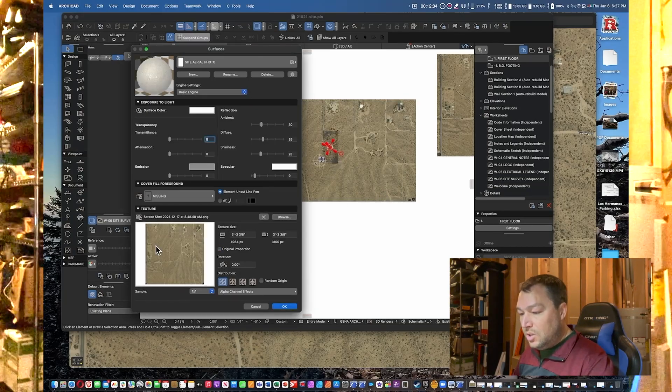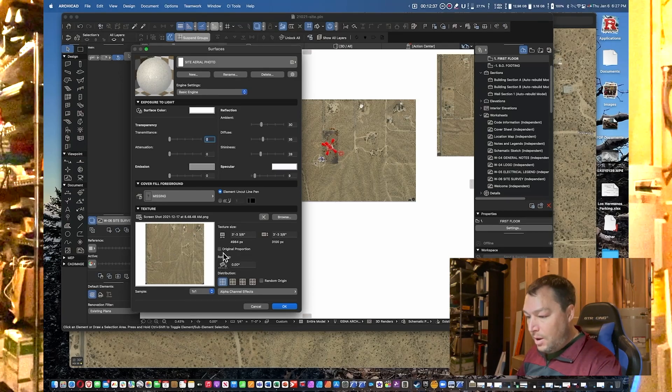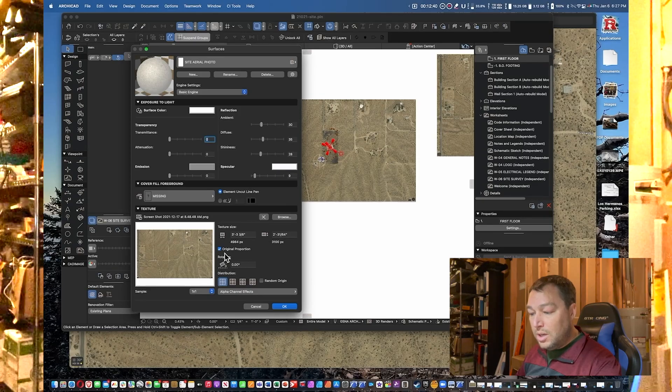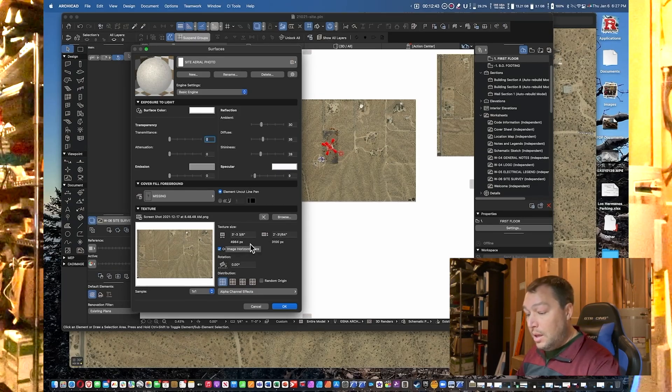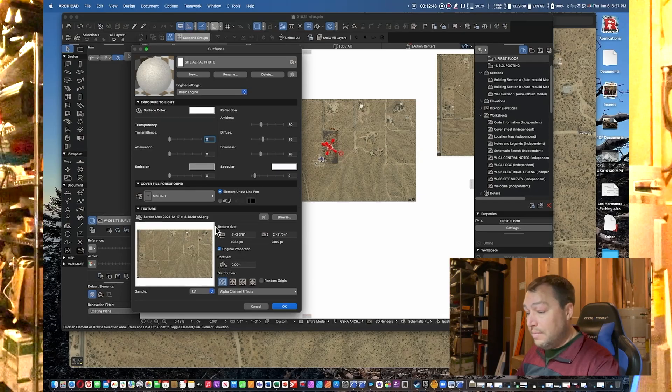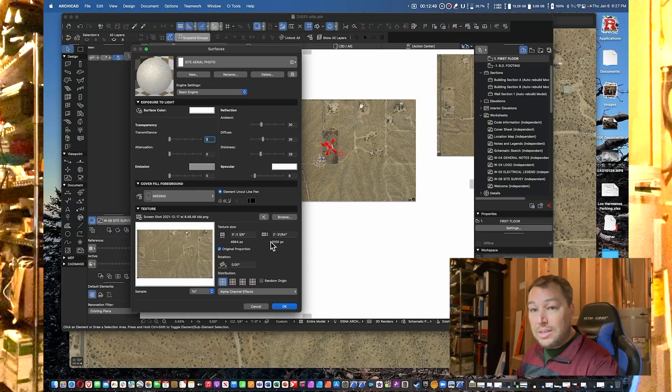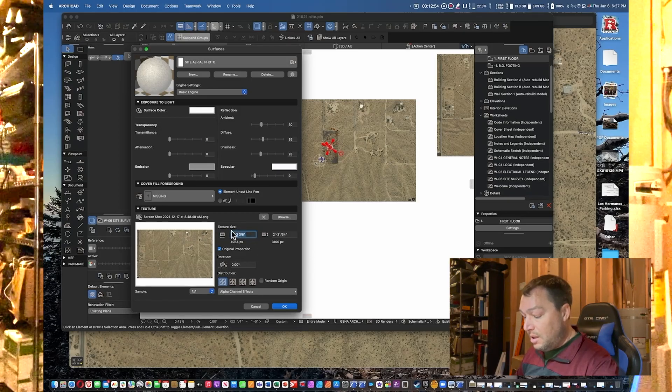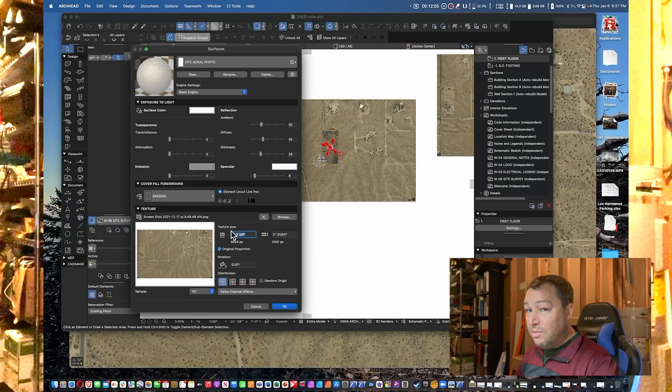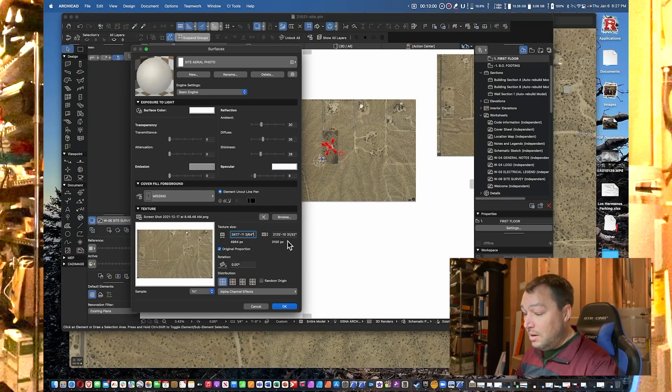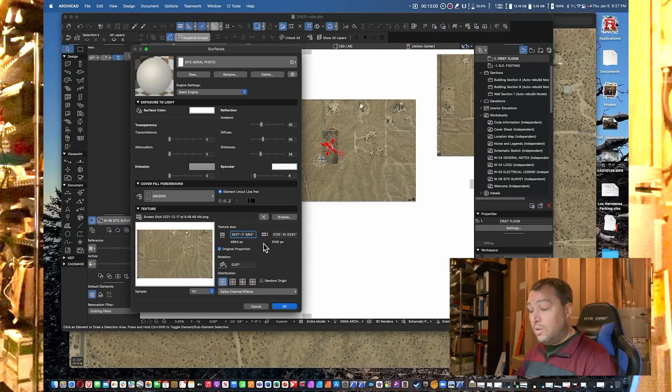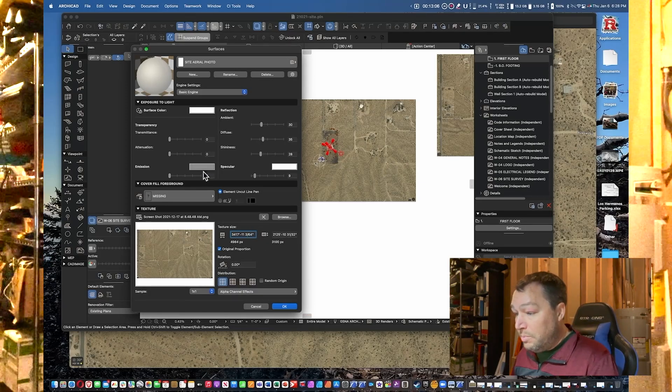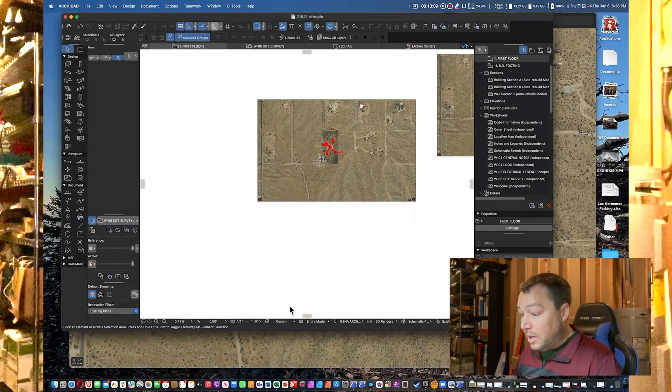We're going to click on that—that's going to bring that into the surface editor. Now what we want to do is we want to change this to the Original Proportion, because we want to make sure that when we add the size for the length, it also updates the height. So now we're going to select the text in the Length parameter, we're going to Command+V or on Windows Control+V and paste that value in there. As you can see, it updates the vertical as well to match what it should be, and then we can go ahead and click OK.